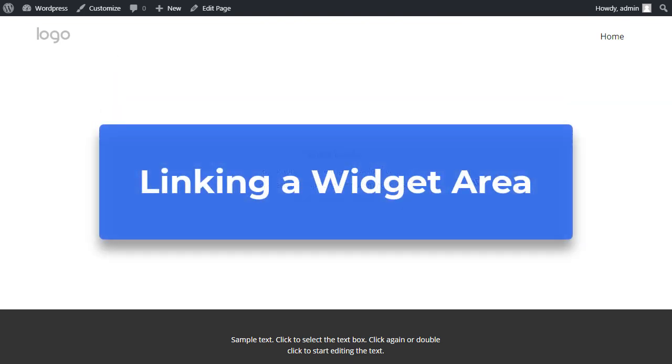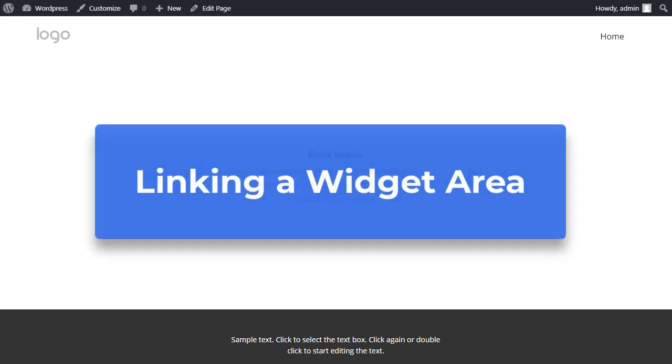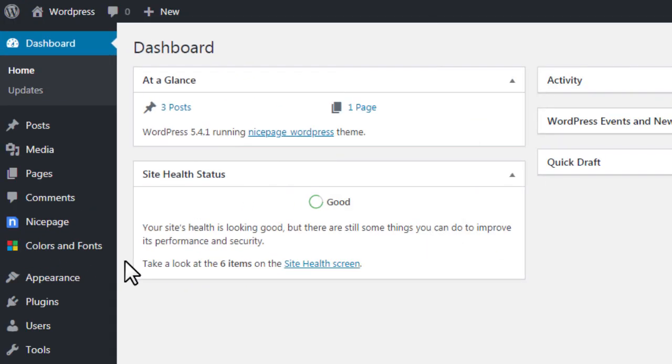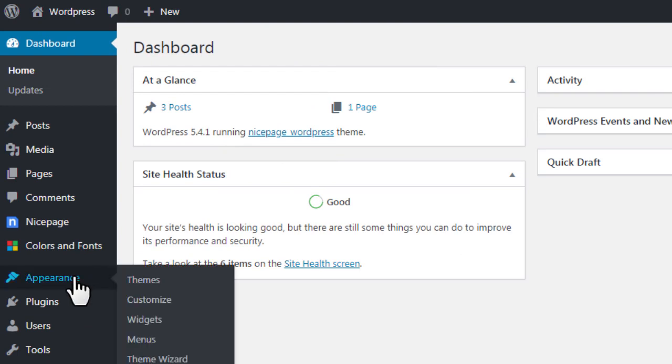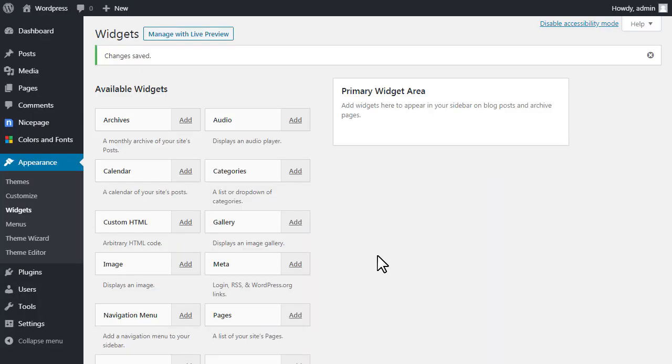Linking a widget area. Open the WordPress Administration in a new browser tab. Select Appearance, Widgets. Locate the primary widget area.